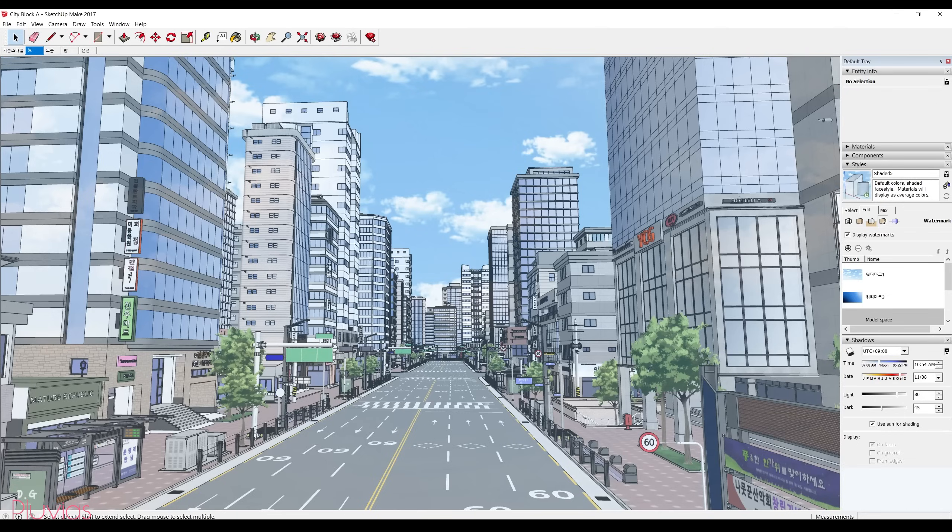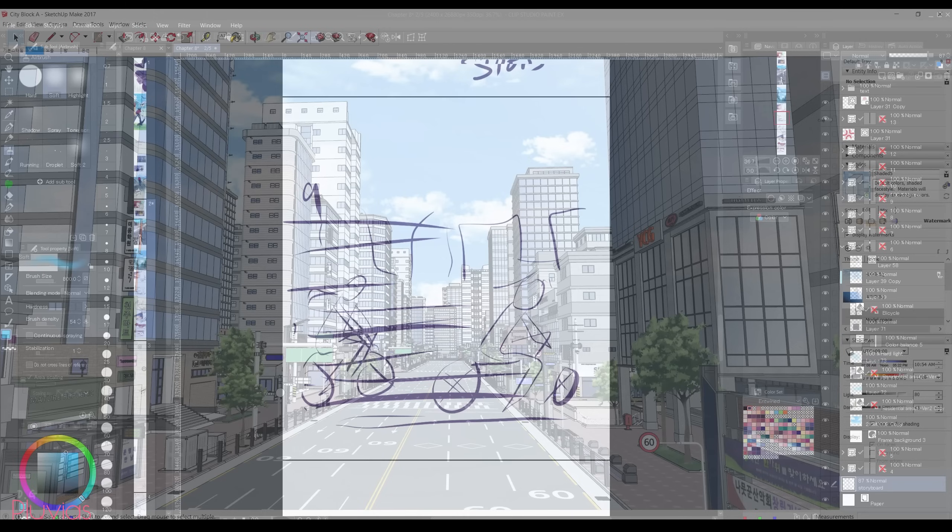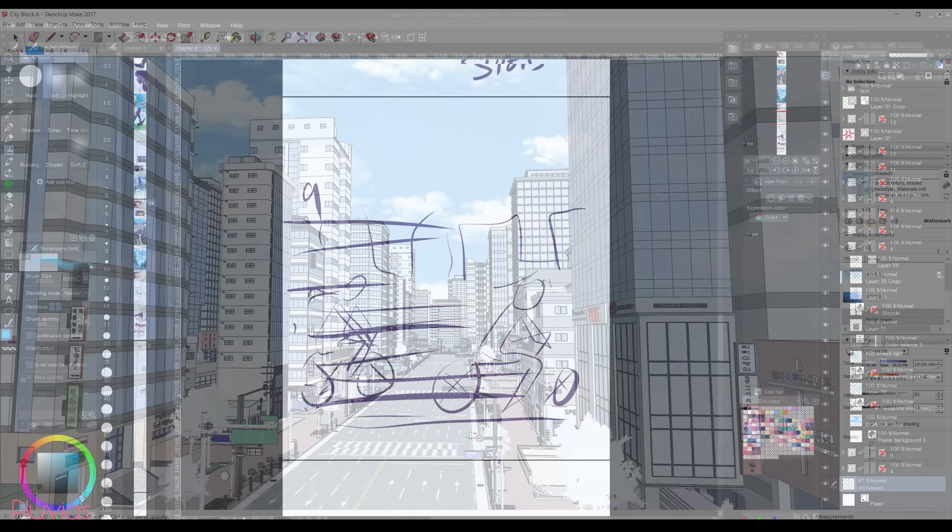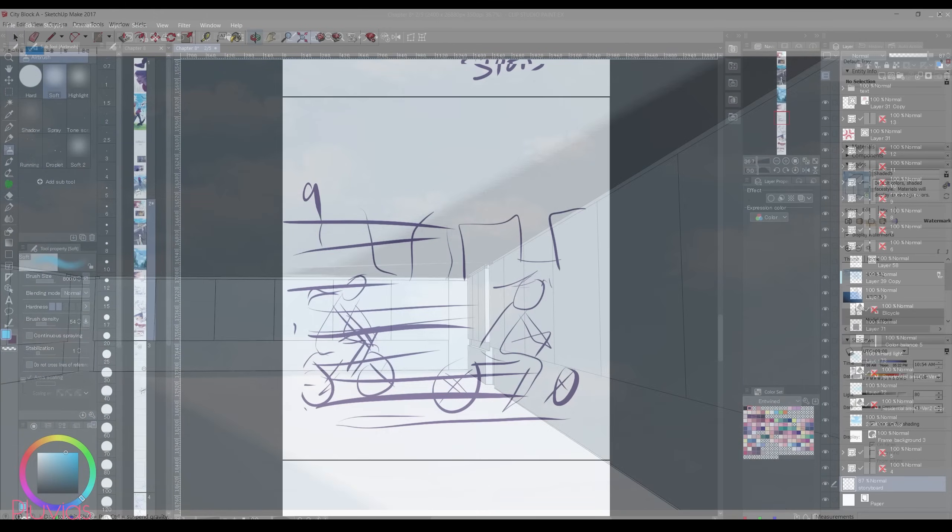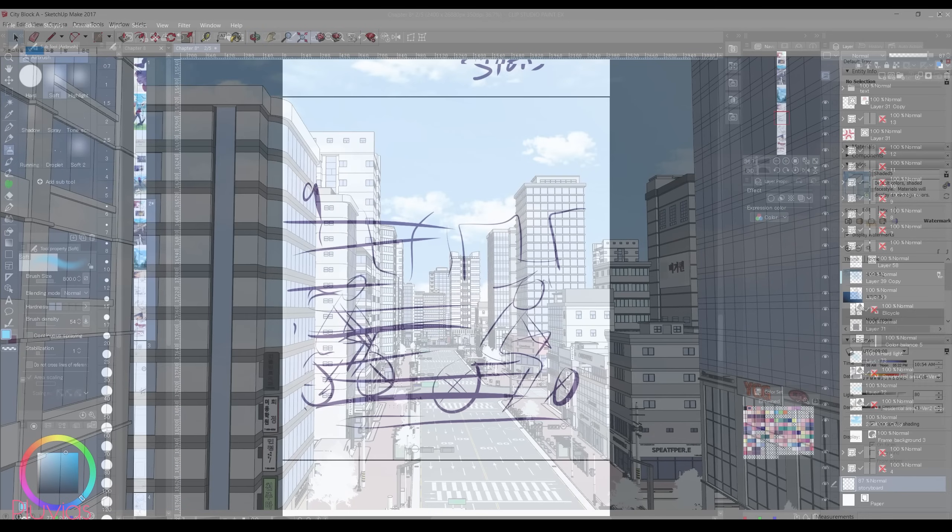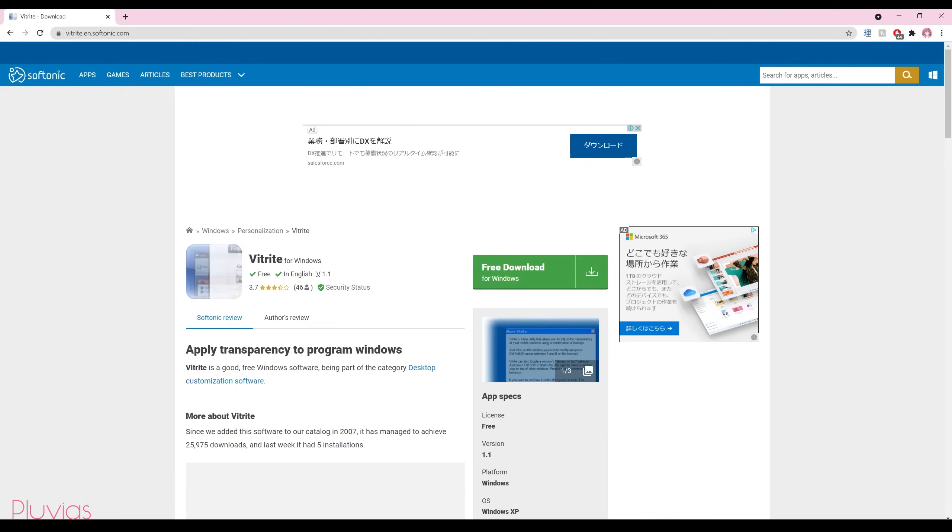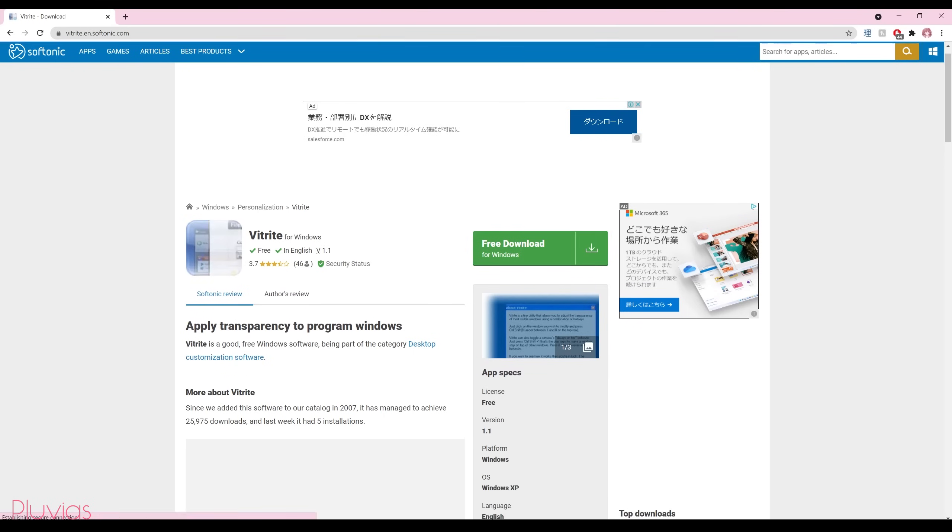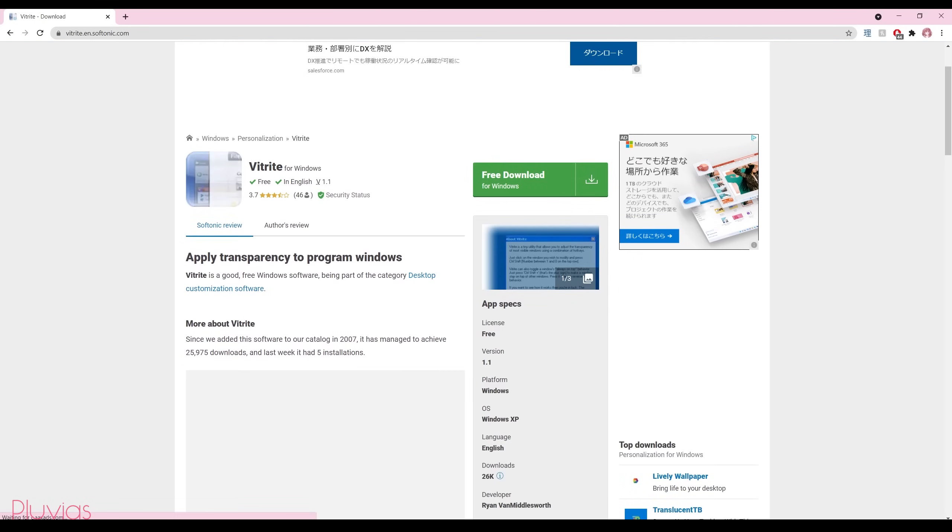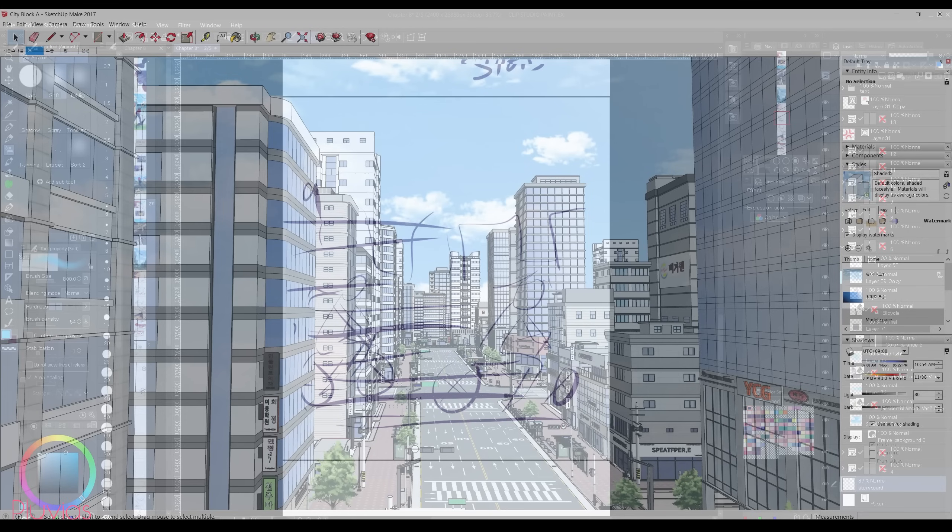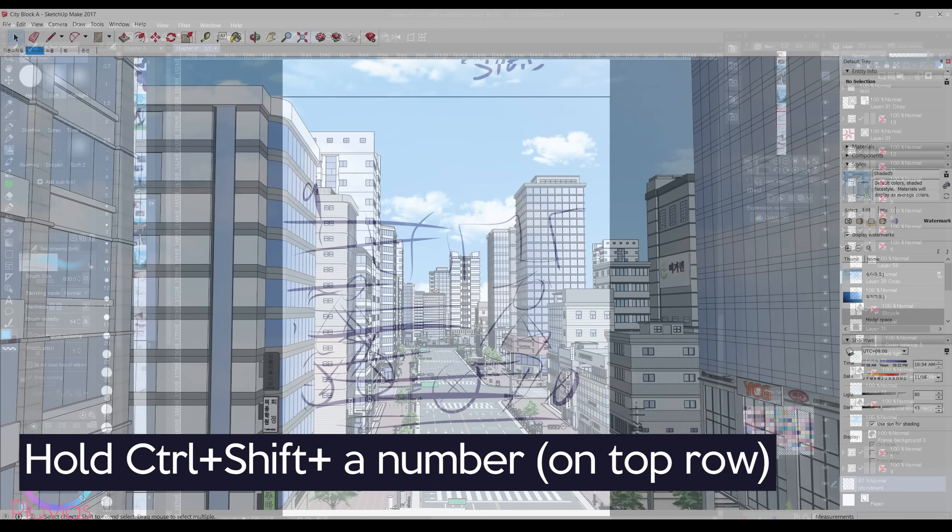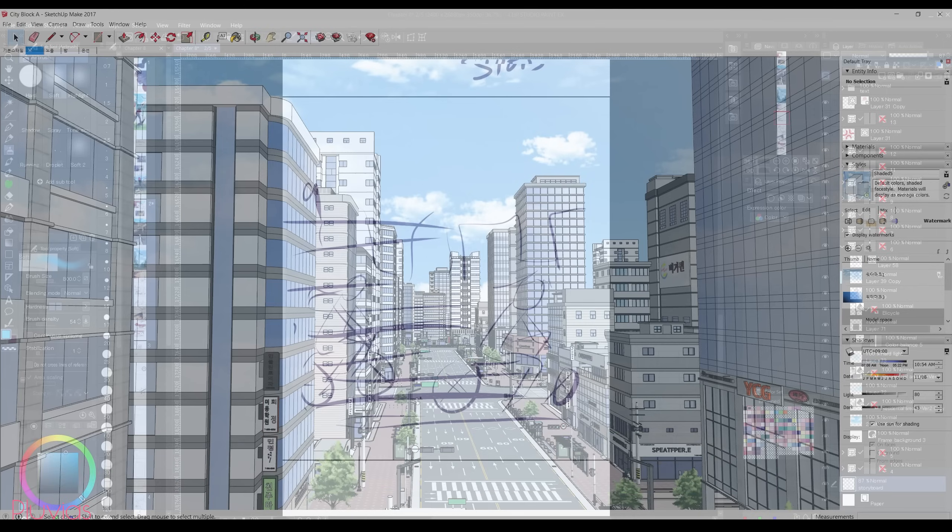For this scene I'll still use the 3D city model from earlier in SketchUp, but I'm gonna make the SketchUp window transparent so that I can see my model while adjusting it for my scene. The trick to making your SketchUp window transparent is by downloading an add-on software called VTrite. Once you install this software, you open the window that you want to make transparent and then you hold Ctrl+Shift and click any number on your keyboard.